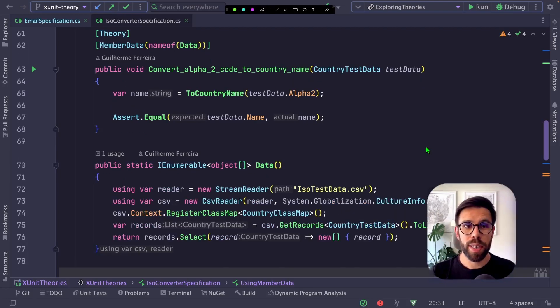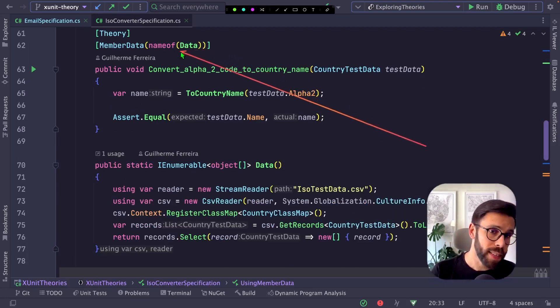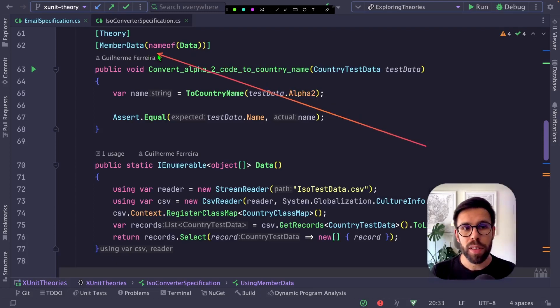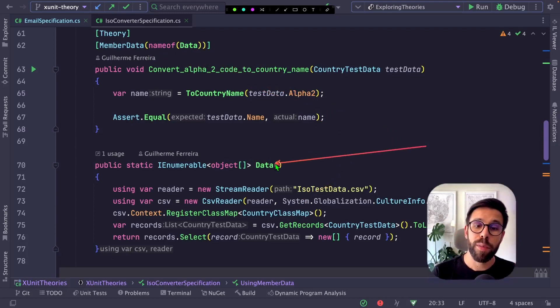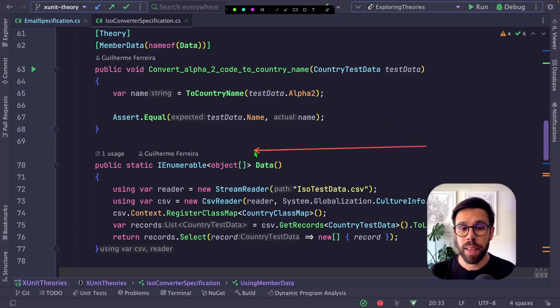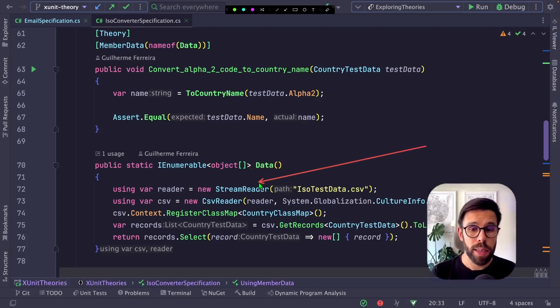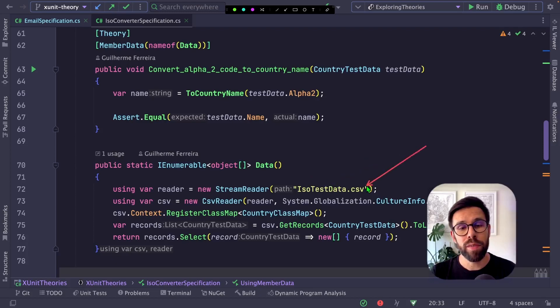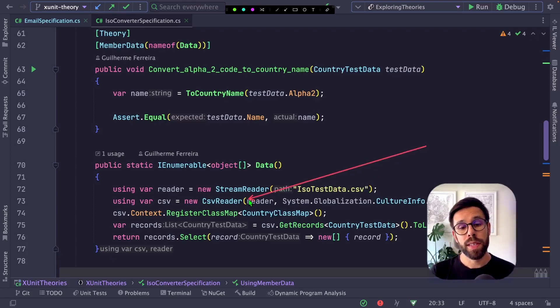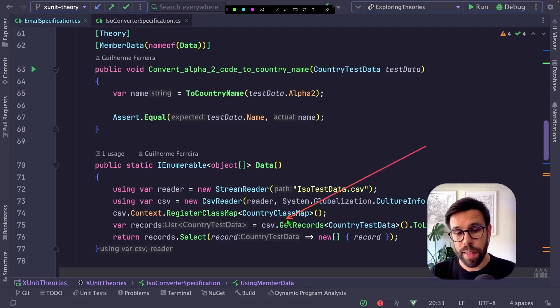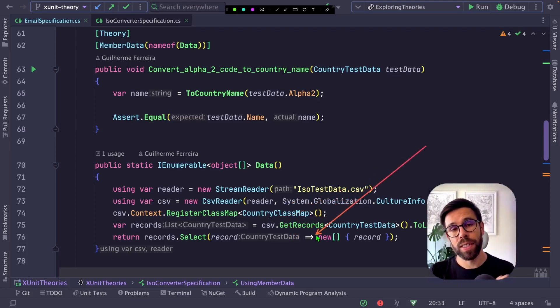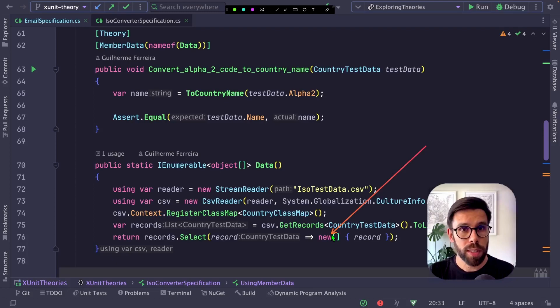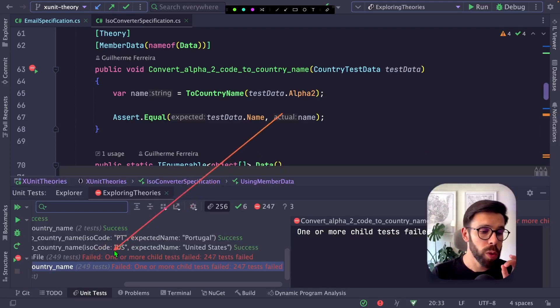Doing that is as simple as this: define the member data pointing to data, and I have a method named data. It returns the same type of object. But this time, I'm reading a file that I have together with my tests, using CSV Reader to get all the entries. Then I return each entry as an array of objects.